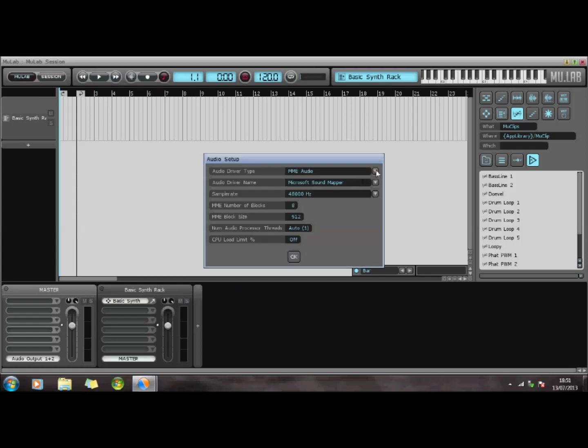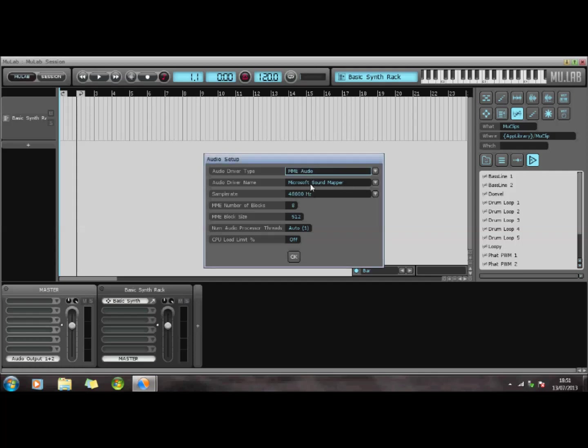All I've done there is, there is an ASIO, but I don't seem to be able to get that work at the moment. So I've just called it M-Audio, and I've just got it as a Microsoft Sound Mapper.